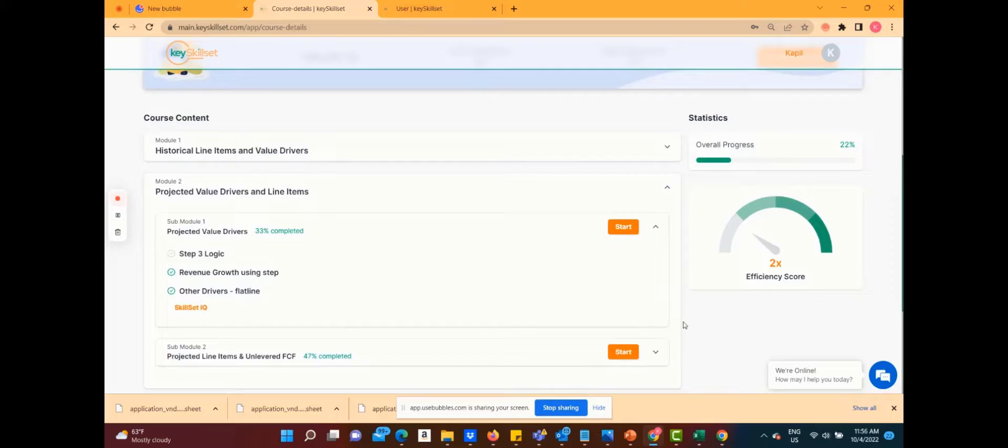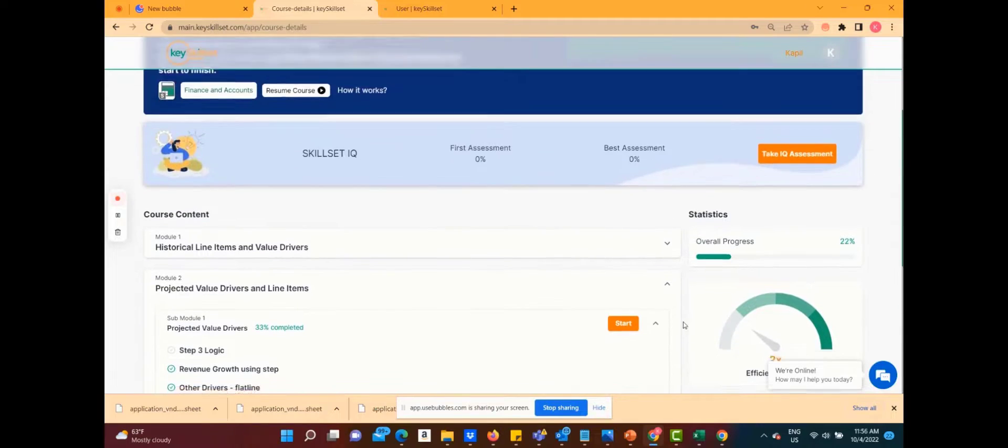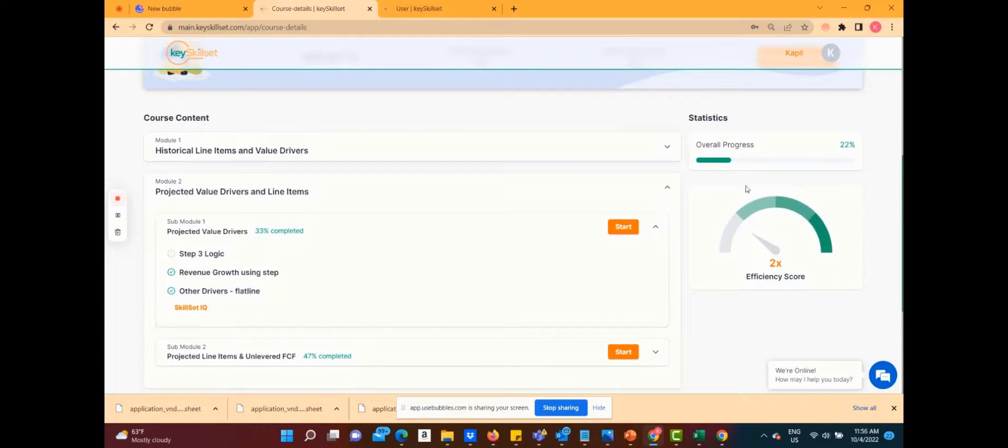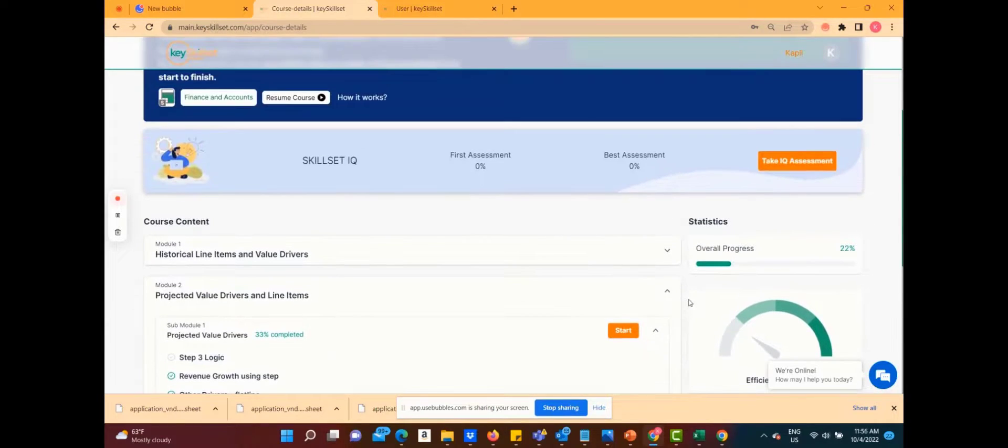If an efficiency score is 2x, it means that any task you were doing in two hours, you can now do in one hour. The more you practice well, the more productive you become.